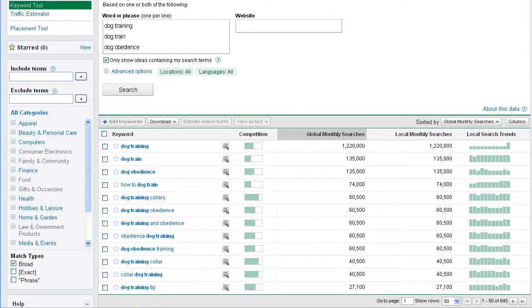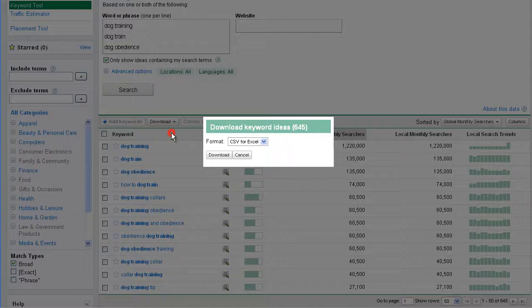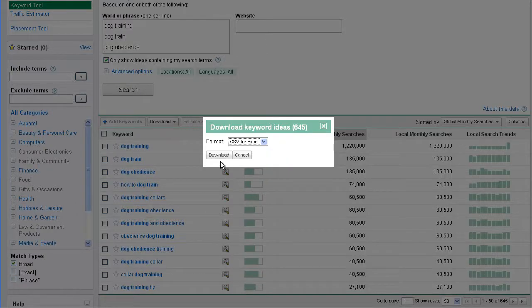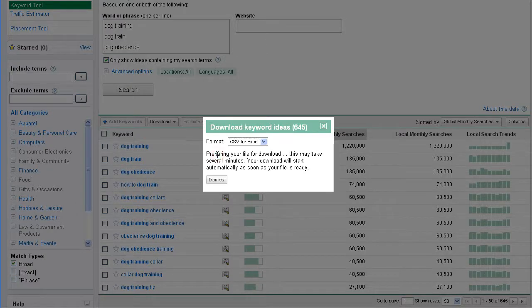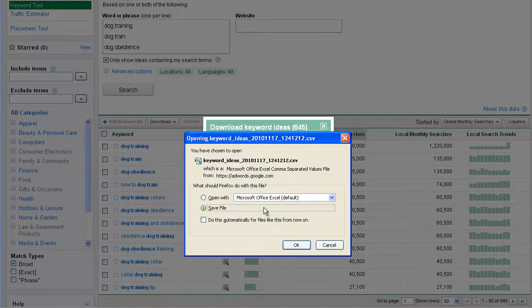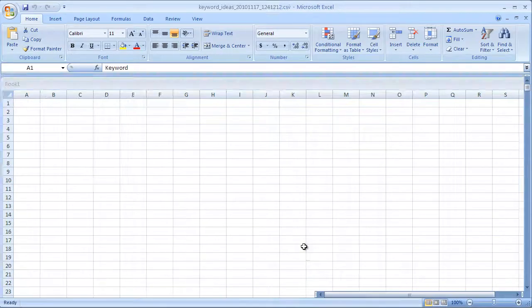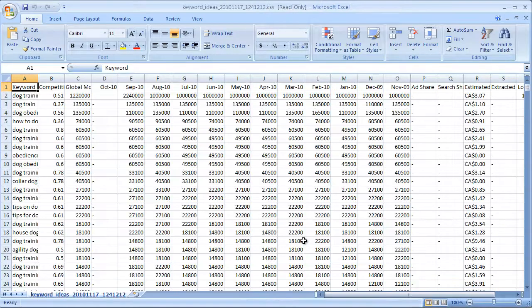One thing that I want to do is get this data outside of the Google AdWords Tool and get it into Excel. We're going to select the download button here, and it says download all 645. I'm assuming at this point that you know how to use the Google AdWords Keyword Tool. This video is really just about what do I do with this data?